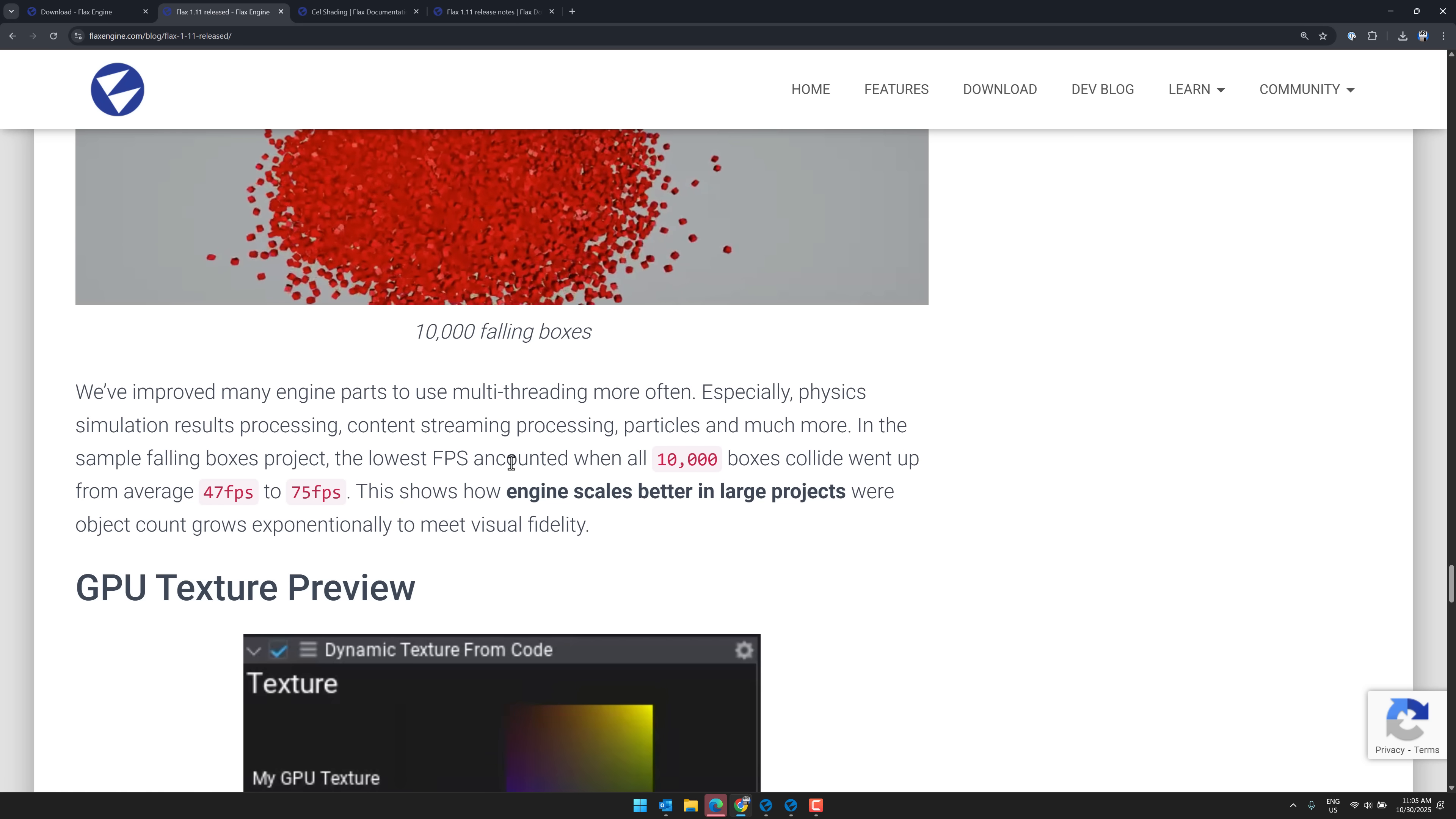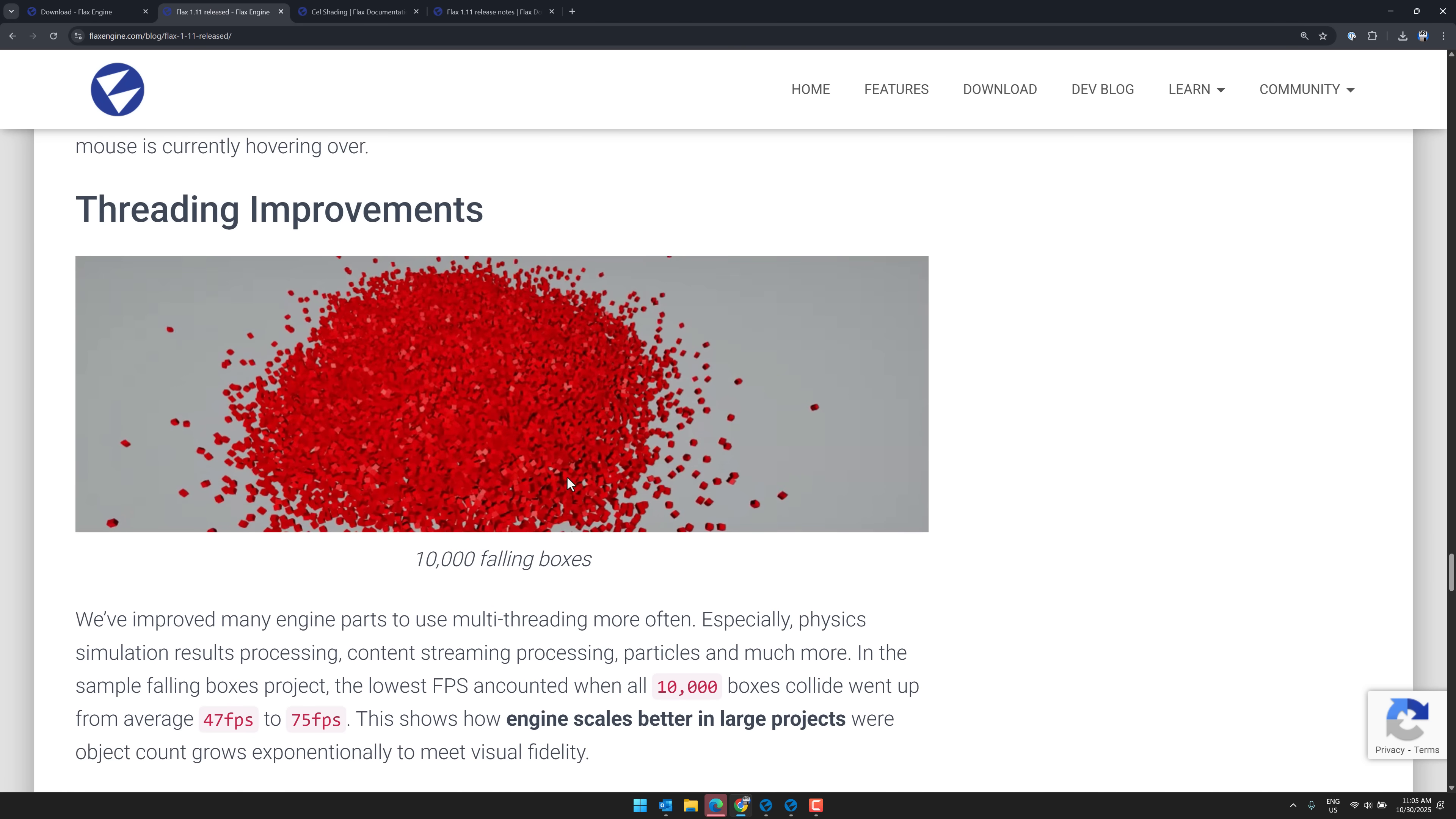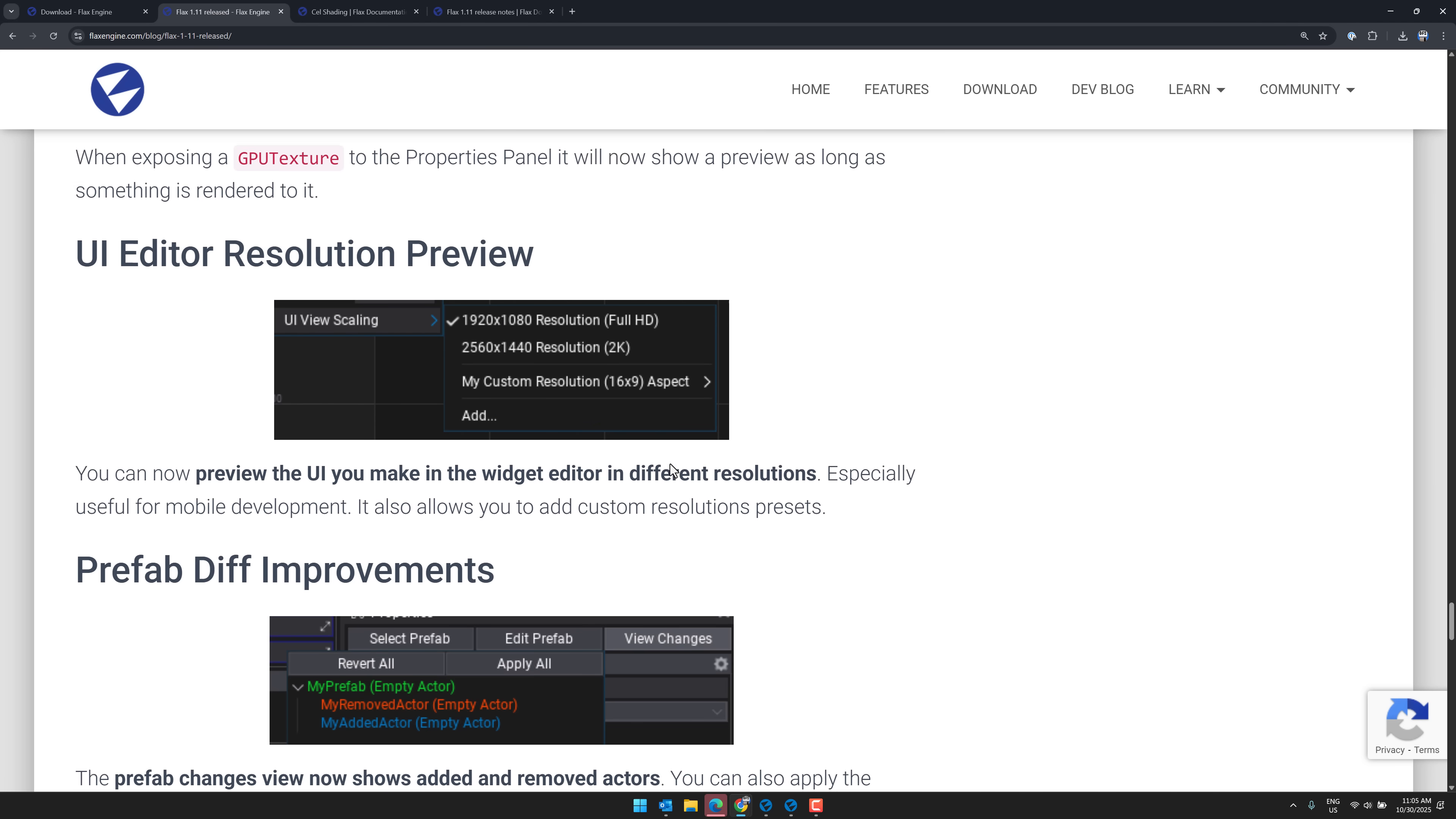And it should work better. Engine scales better in large projects. So we've got multi-threading improvements in there as well. The ability to see GPU textures. So these textures you're dynamically creating. You can see a preview of them in action.